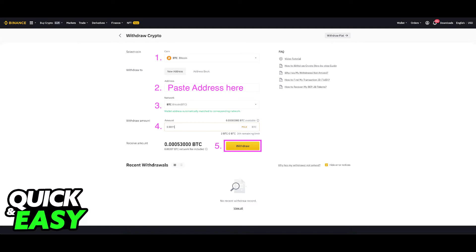Select the network that Exodus supports, then enter the amount that you want to withdraw from Binance to your Exodus wallet. Afterwards, double-check everything and then click the yellow Withdrawal button at the bottom of the page.